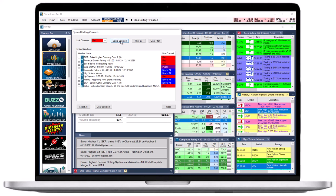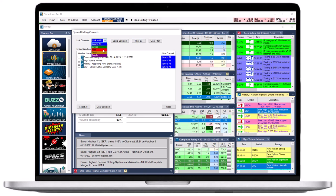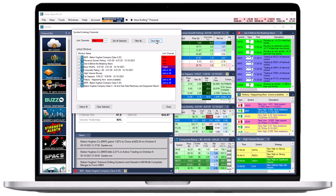All the selected windows will now display the color of the linking group you have assigned them to. To see all windows that are assigned to a specific linking group, choose the group color from the Link Channels drop-down, then select Filter By. To see all available windows, select Clear Filter. Once you have assigned the windows, select Close.